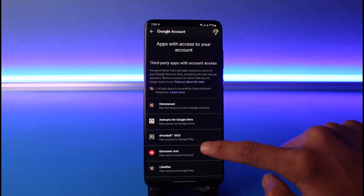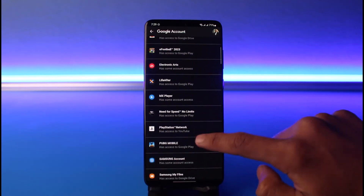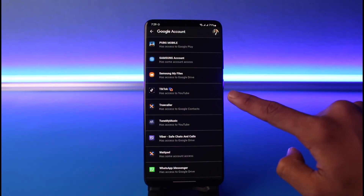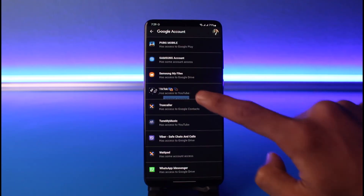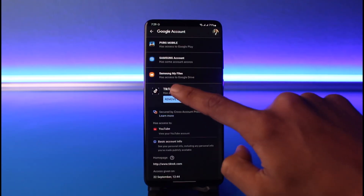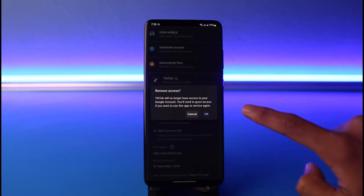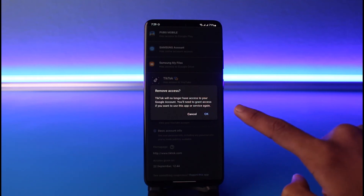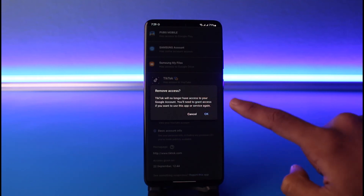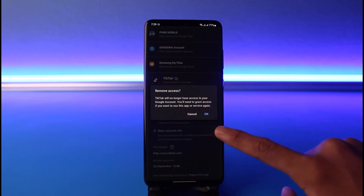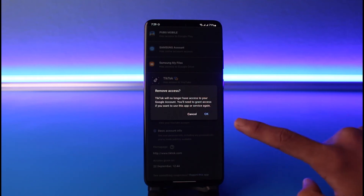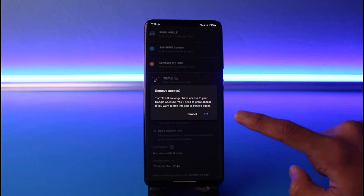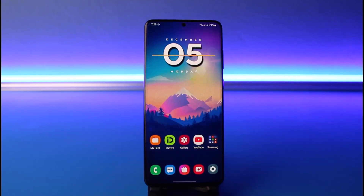Tap on 'Manage Third-Party Access.' If your TikTok account is connected to your Google account, you'll be able to find TikTok here — it shows it has access to your YouTube. Tap on it, select 'Remove Account,' and TikTok will no longer have access to your Google account. This will also remove TikTok's access entirely. Tap OK.